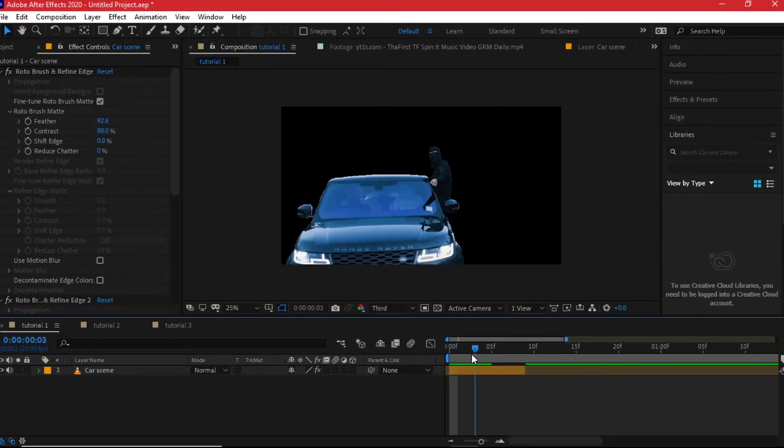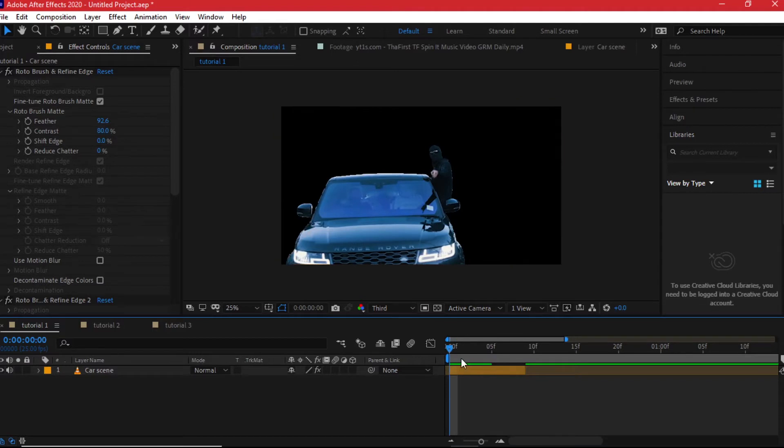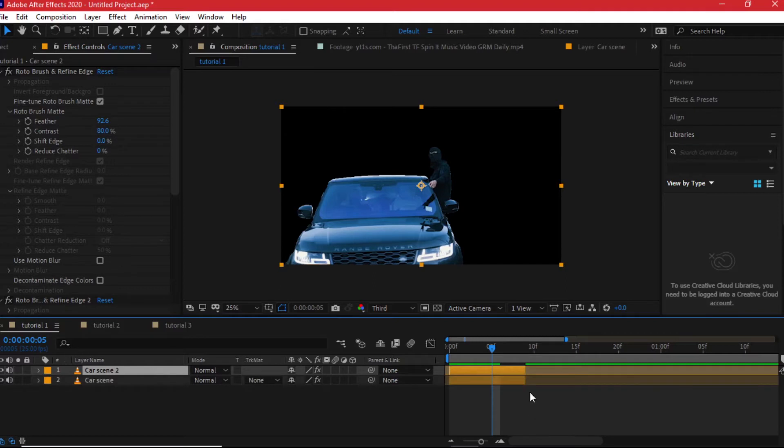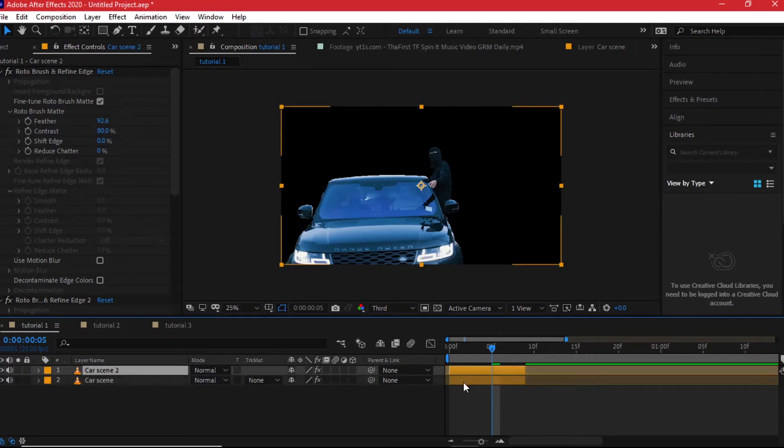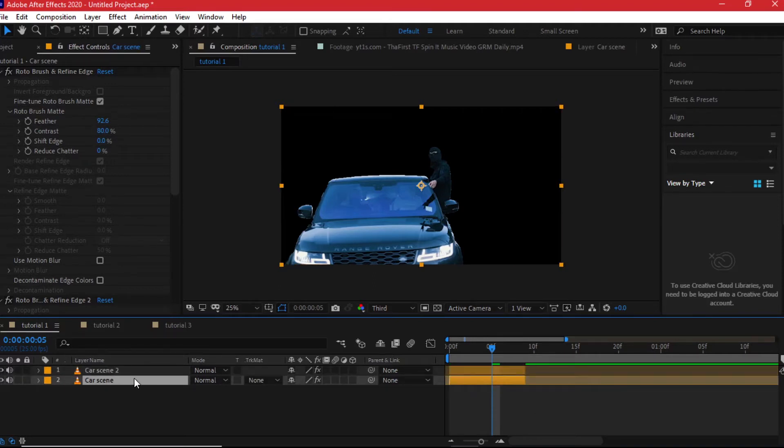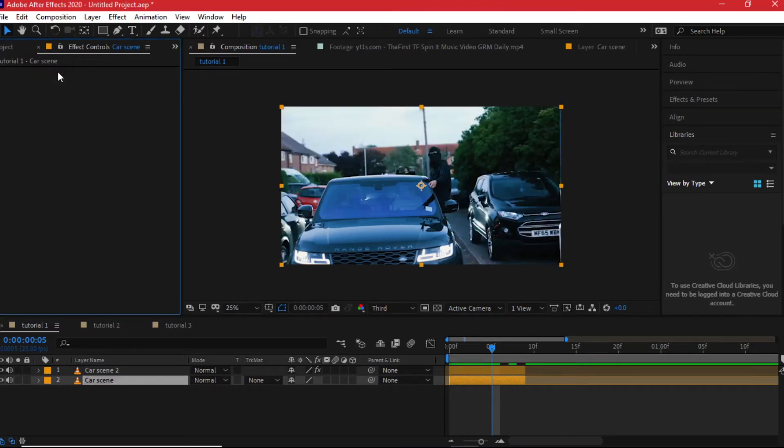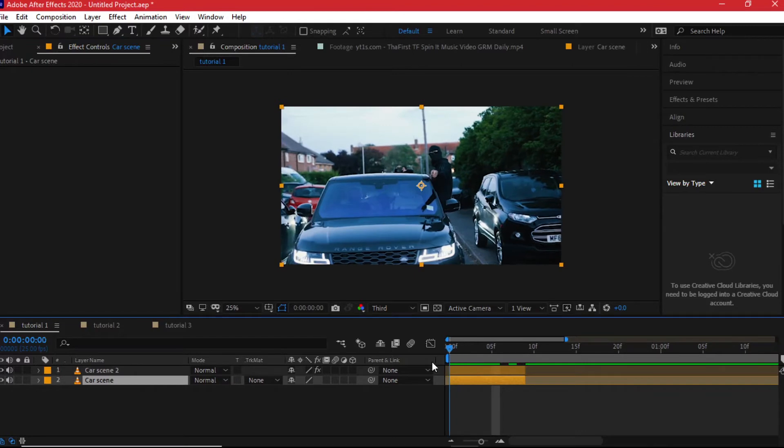Now after this step, after getting the Roto Brush, you just need to duplicate this layer, Control+D. Now you have two layers of the same thing. And then on the layer which is right below, we need to delete the Roto Brush from the effects. And when I delete it you can see we have a layer which we can see everything.